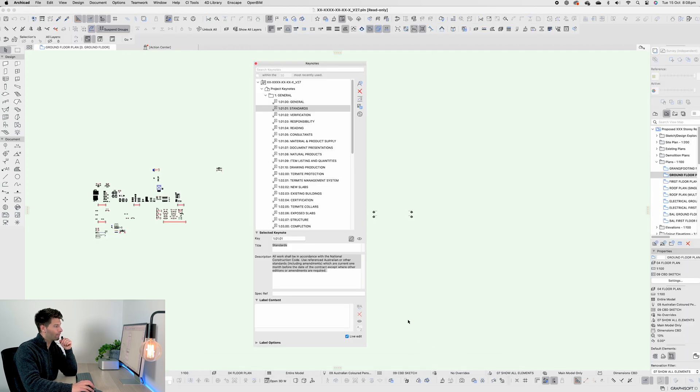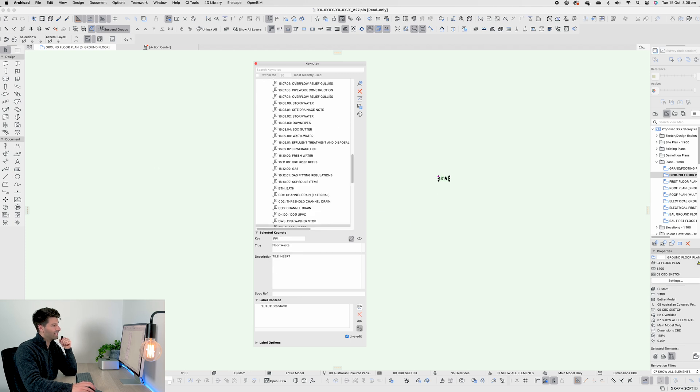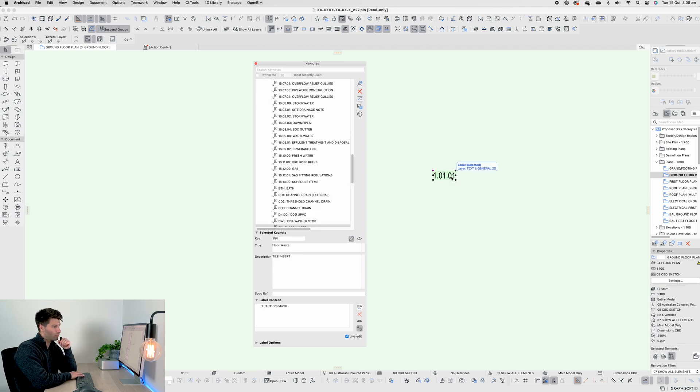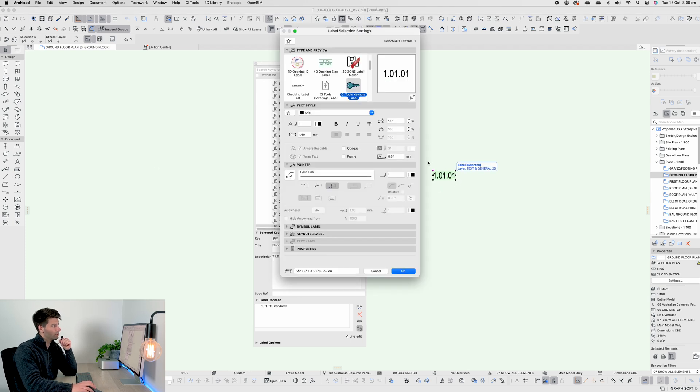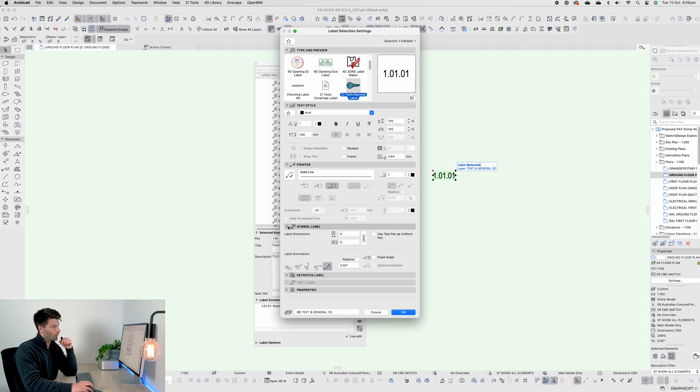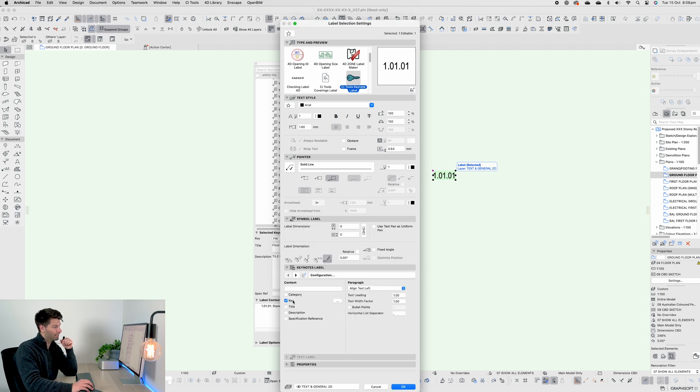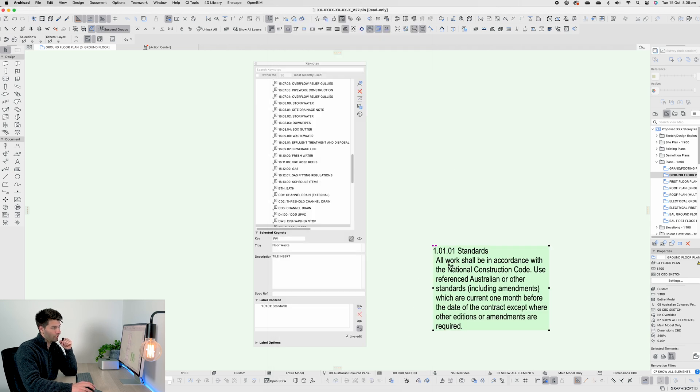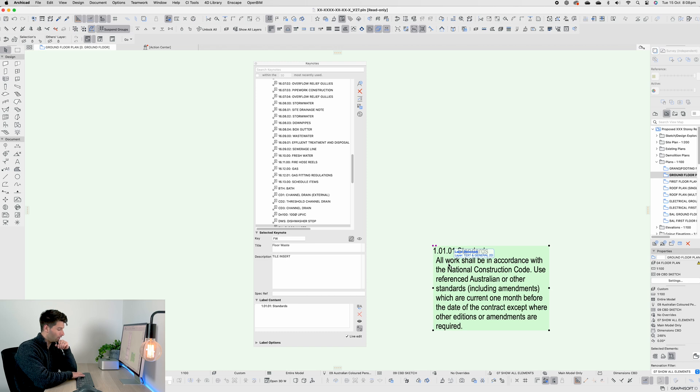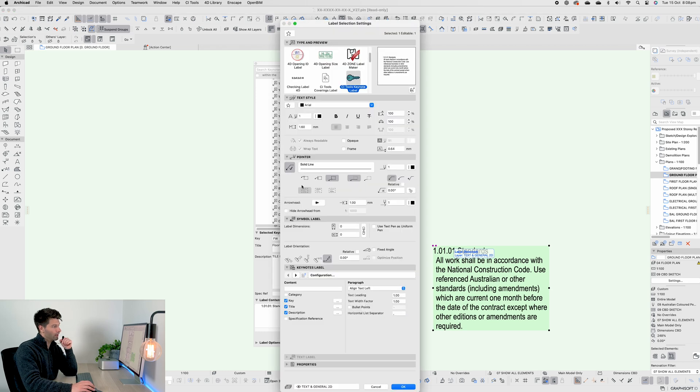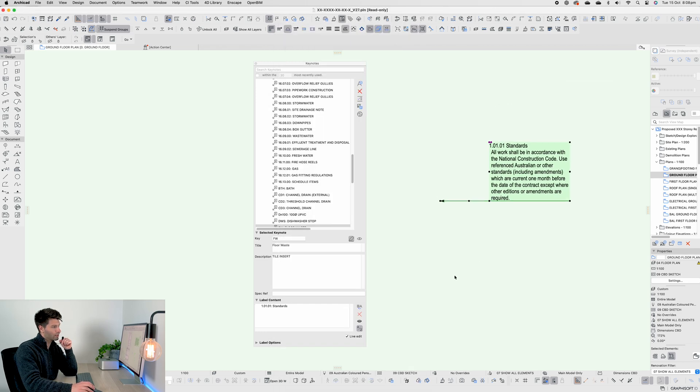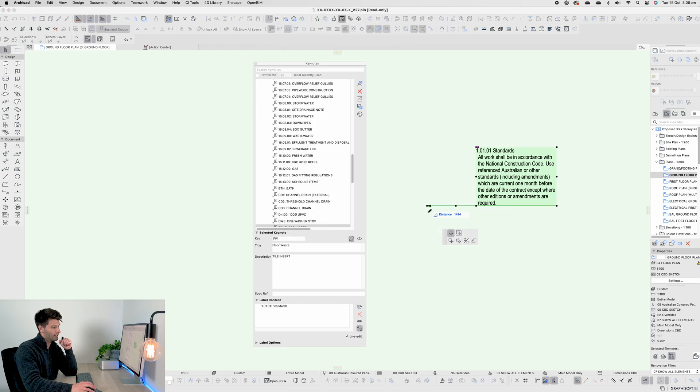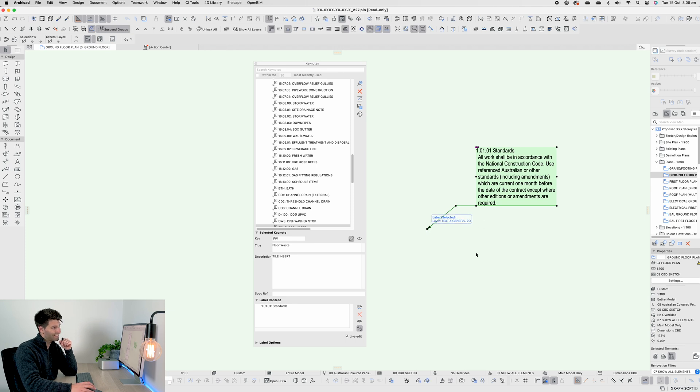If we were to come back into ArchiCAD 27 and do the same thing with the Keynote, you'll see it's a different object with different properties. In 27, you had the ability to actually decide what information you wanted to show. For example, the key, the title, and or the description could all show straight away. You could then go ahead and add your arrowheads and your lines. So it looked similar to ArchiCAD 28.